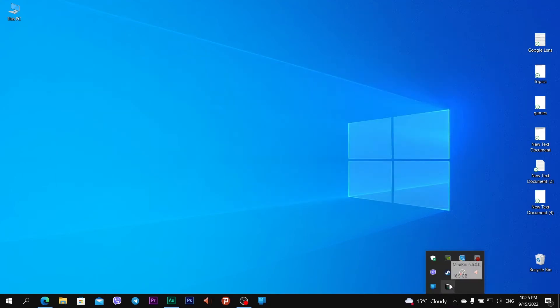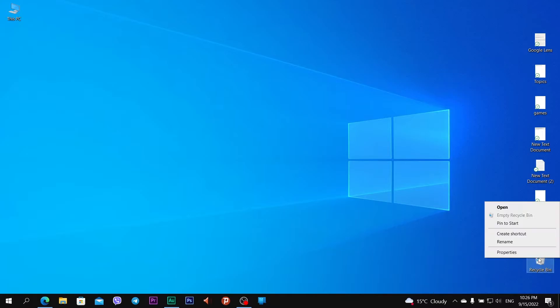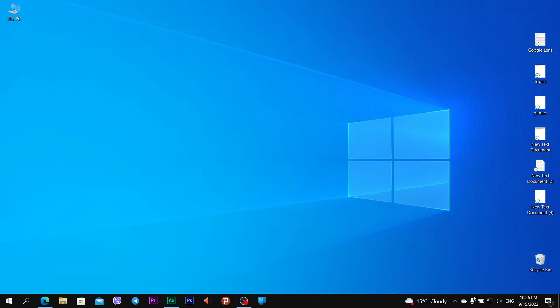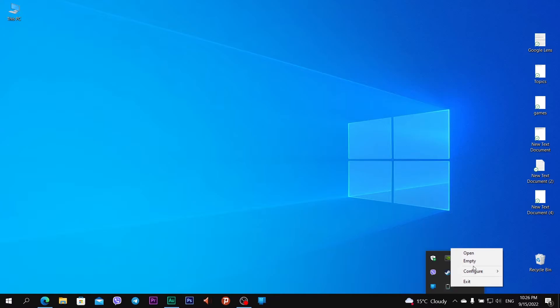MiniBin is a Recycle Bin app but just in tray. If I need to clean Recycle Bin app, I click right click and empty Recycle Bin. But if I want to clean Recycle Bin with MiniBin, right click and empty. This is the same function.